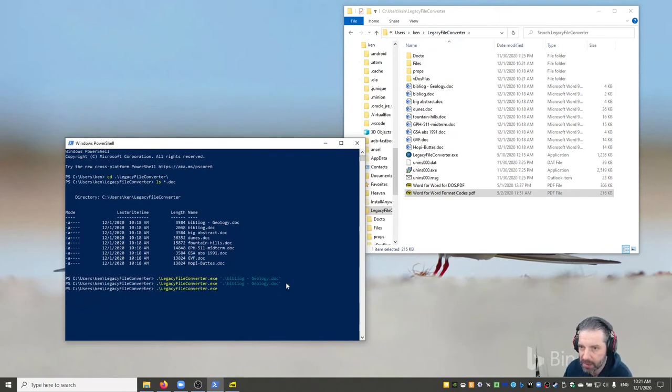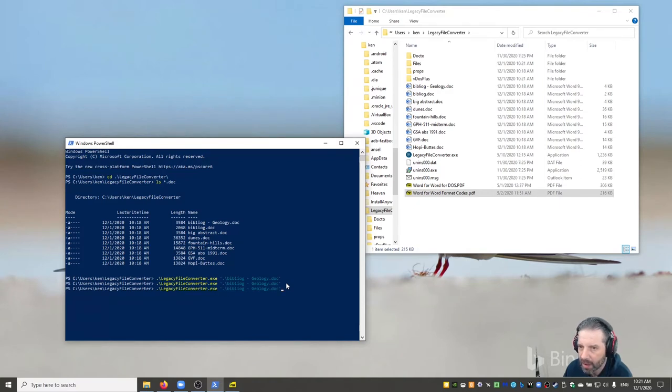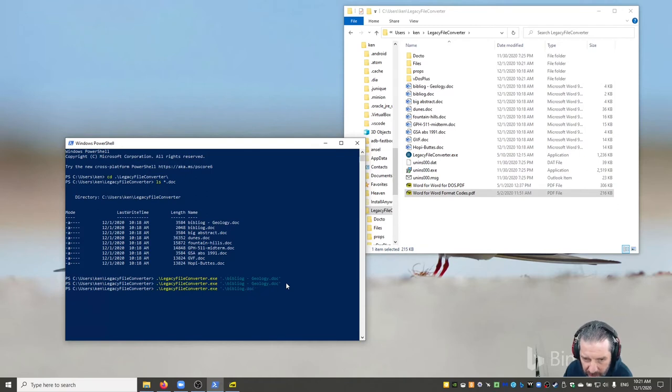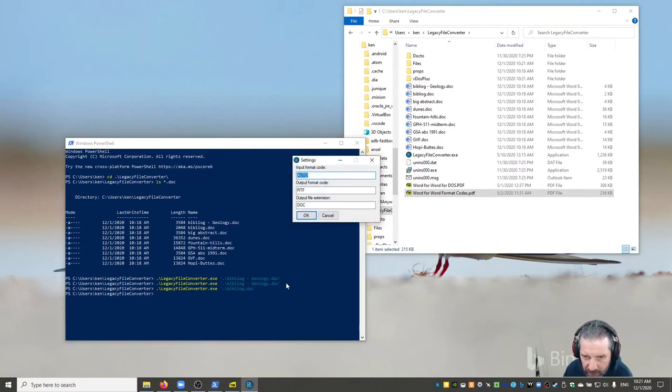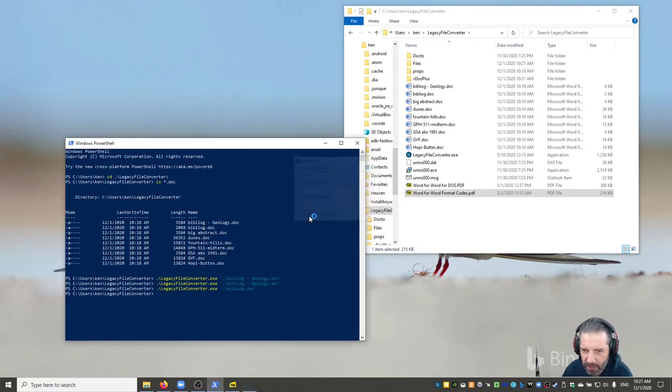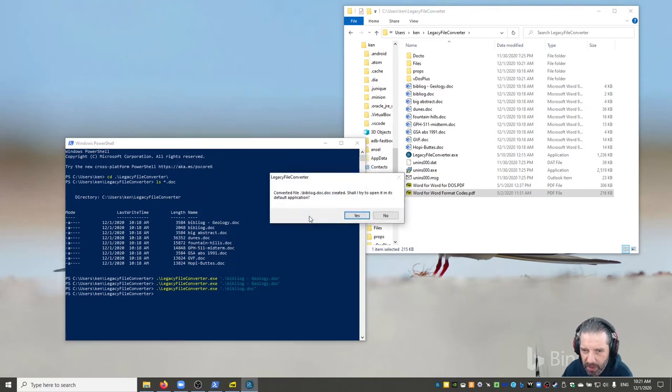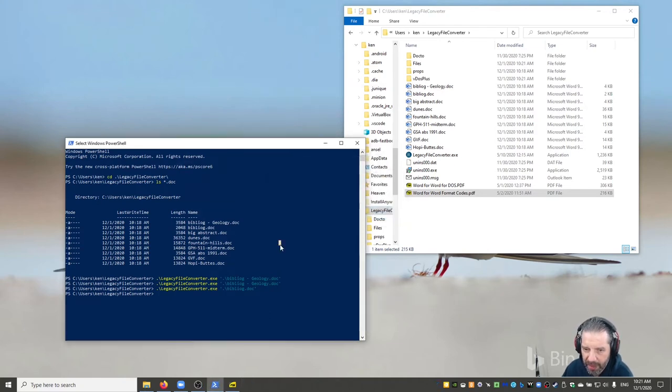So what I do now is just go and do it for each one of these documents. That was that one, but I want Bibliography.doc I think.